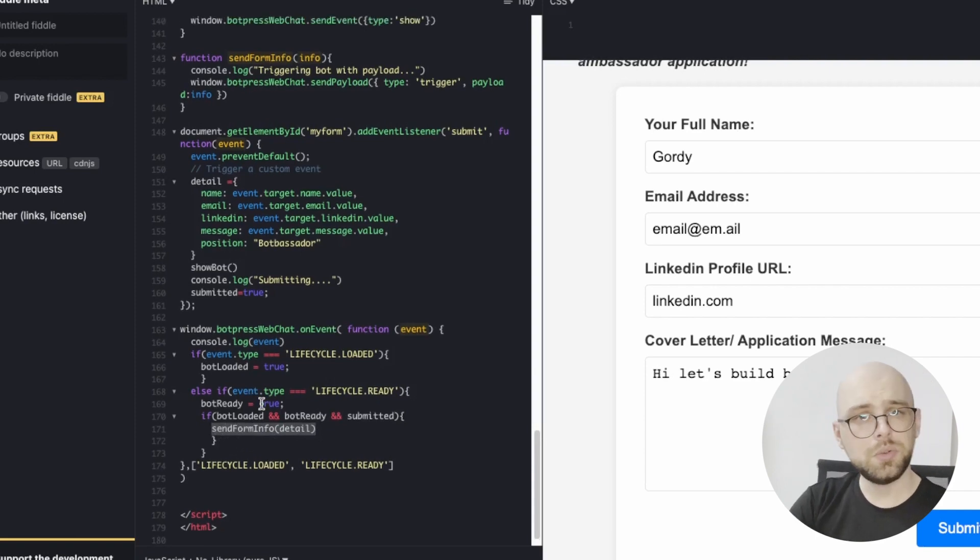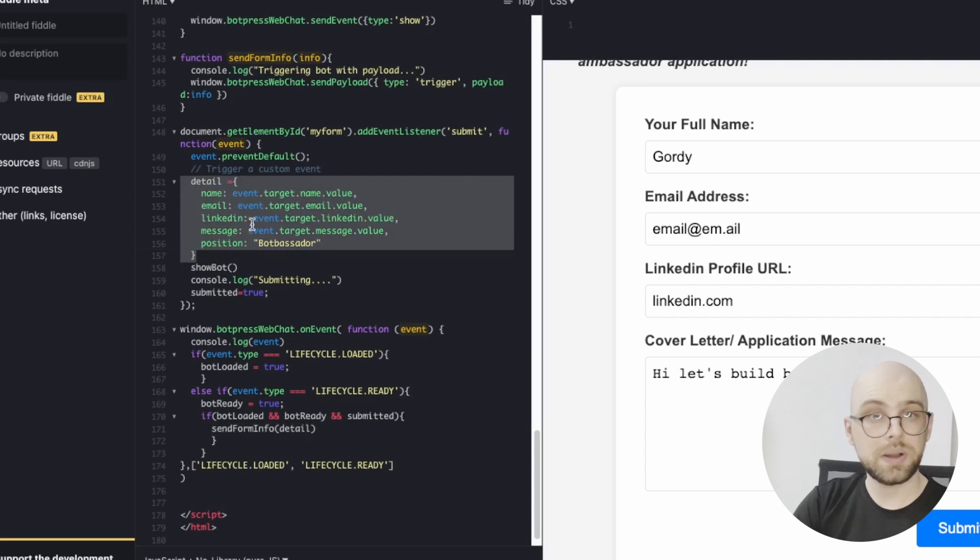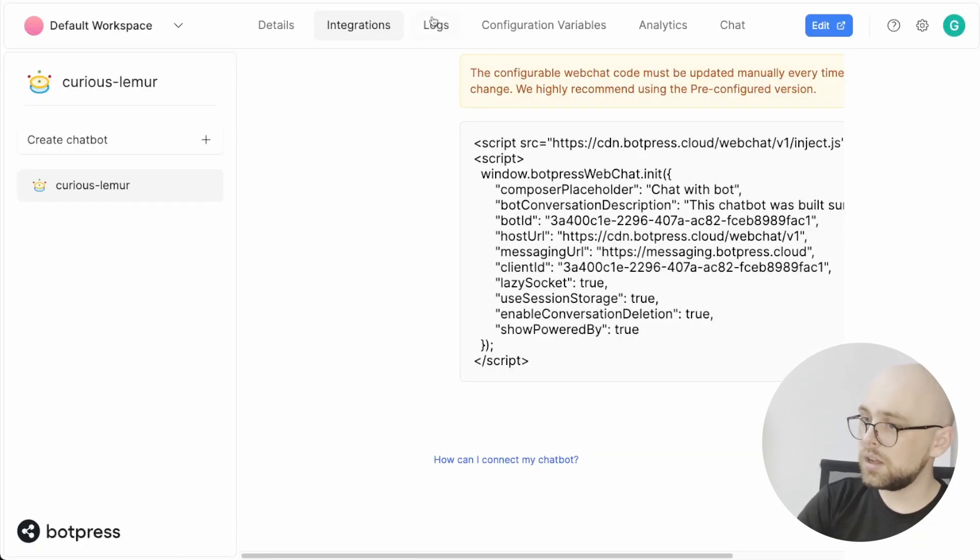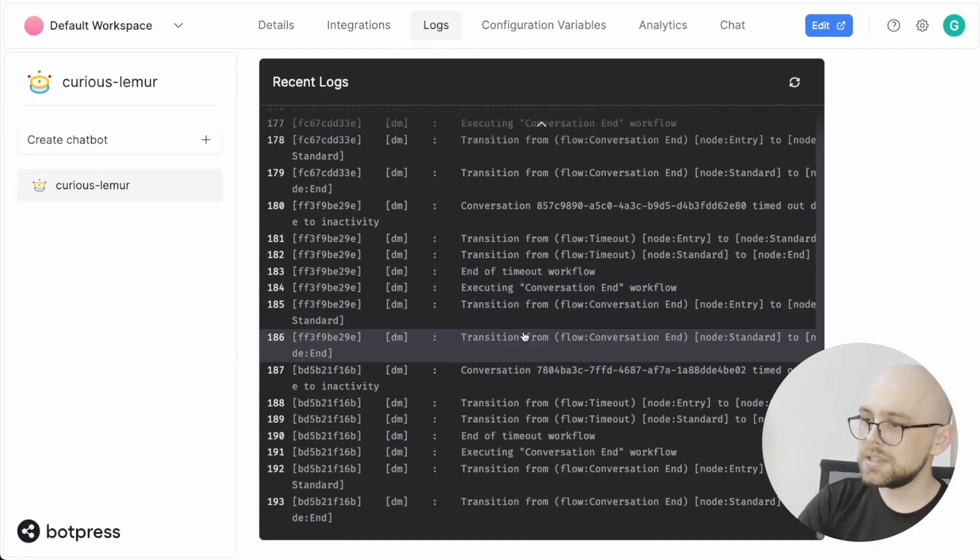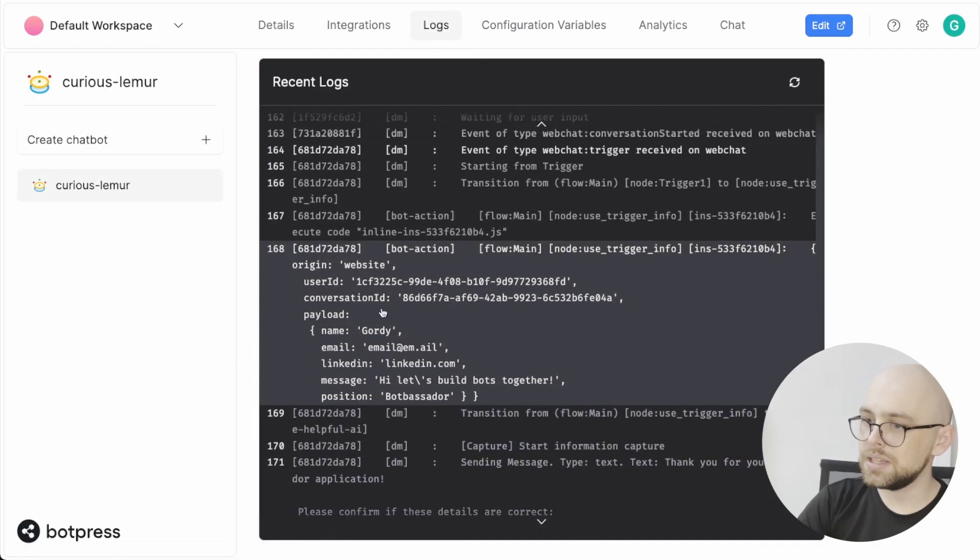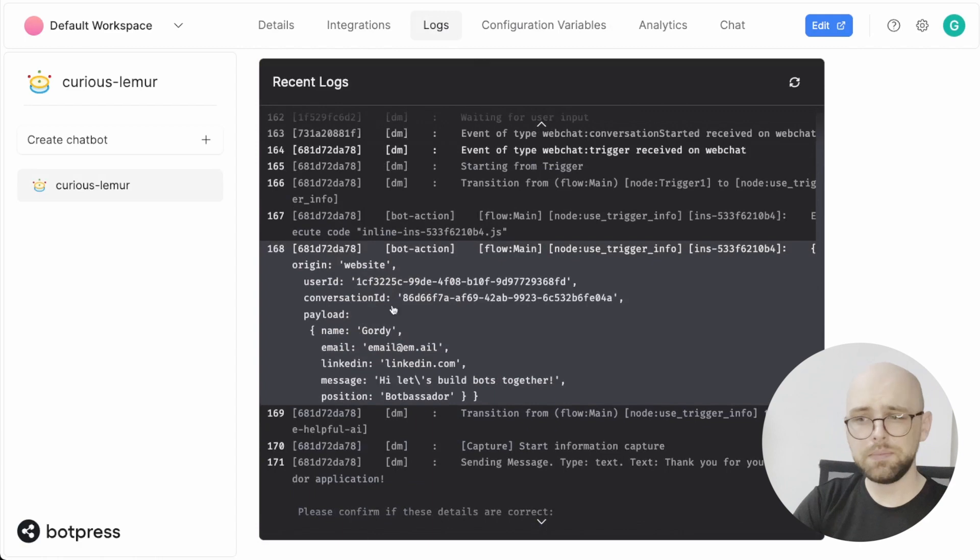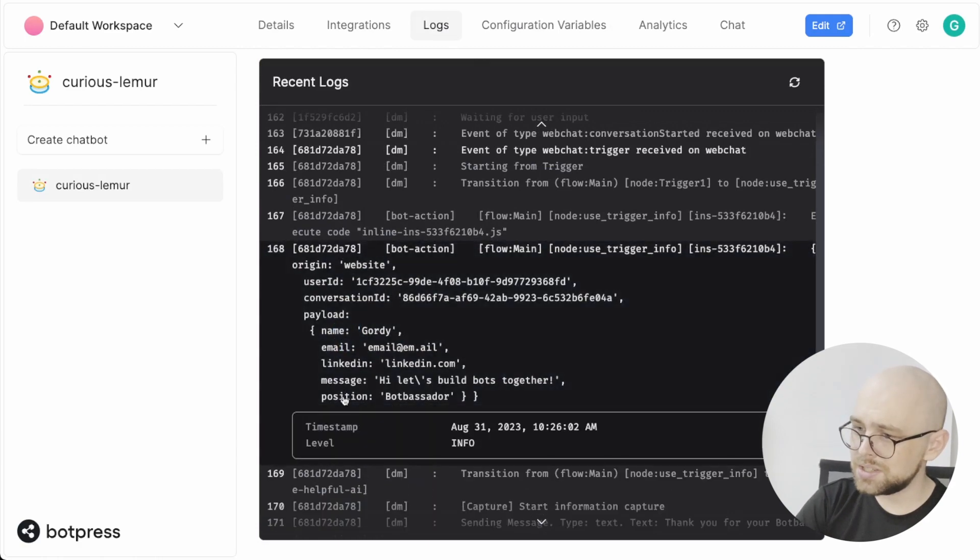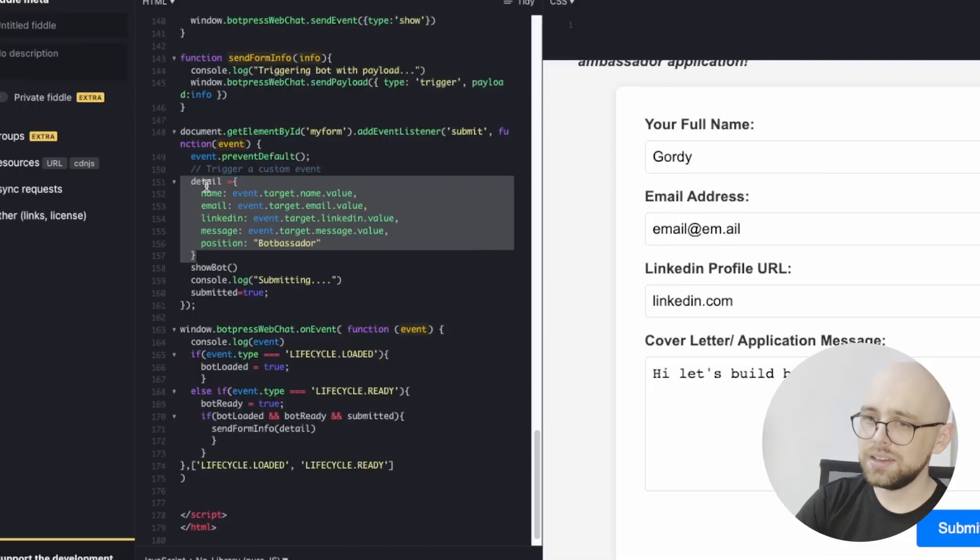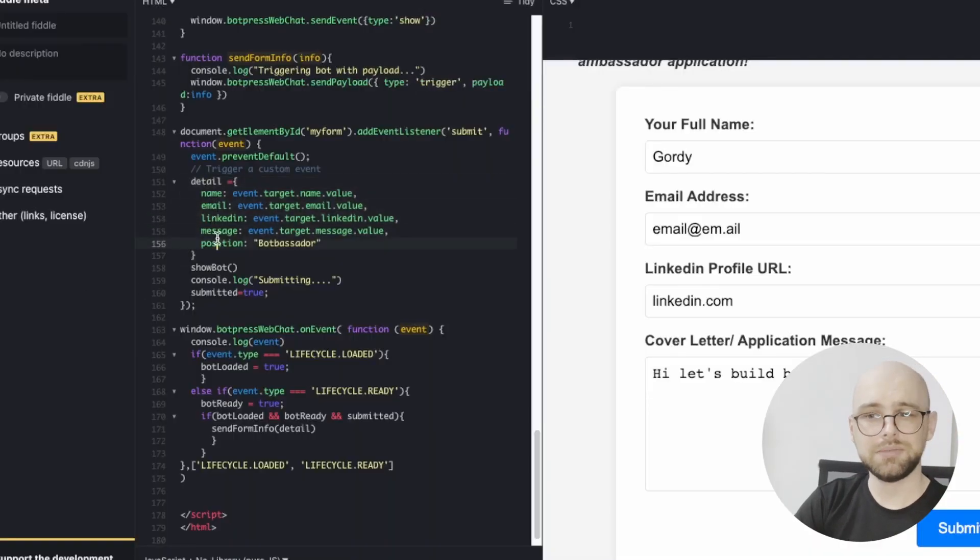A really cool thing—we have our form details defined in our website right here. And if we look at our bot's logs, we can see that when an event comes in, it's exactly the same. We've got our name, email, LinkedIn, message, position right here. Same as in our website: name, email, LinkedIn, message, position right there.